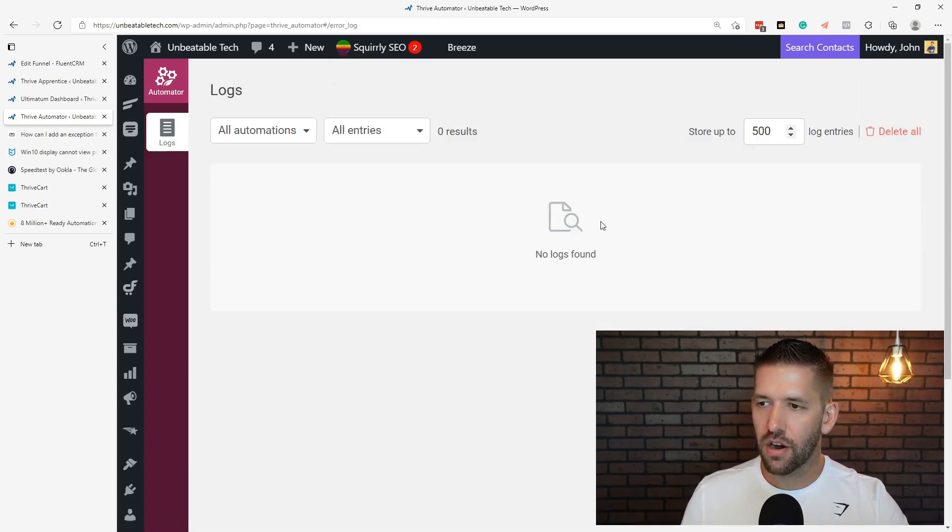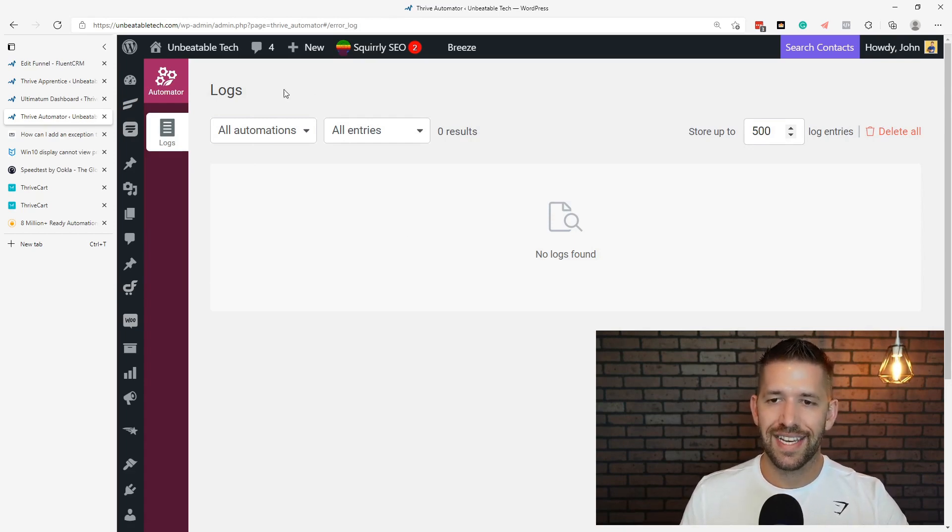They also have a log section where you can see how things are working. I wanted to really open up what happens inside of Thrive Automator. If you'd like to try this, note that it is in beta — I haven't found any bugs, but the functionality is still a little bit limited. You have to be a Thrive Suite member. I could see this get to the point where it replaces the need for tools like Zapier and Integrately — knowing Thrive, they do a pretty good job building out new products, and I see this one trending in a very nice way. I hope this video was helpful!